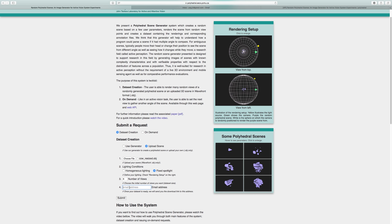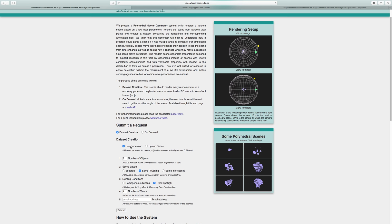let's walk through the option of using our generator to create a polyhedral scene. Click on use generator and you will see that the input fields change. Number of objects specifies how many objects the scene will have. The range is depending on the scene layout, which is indicated in the comment below the input field.